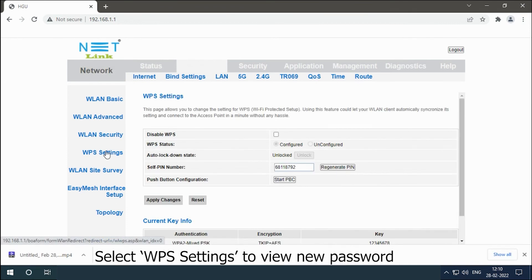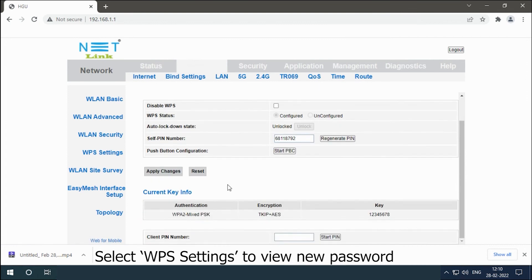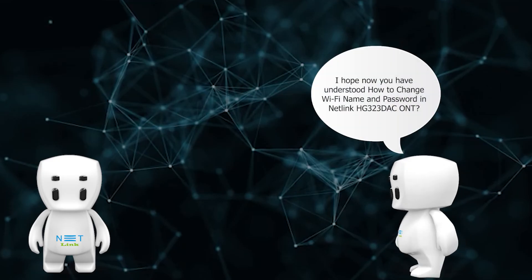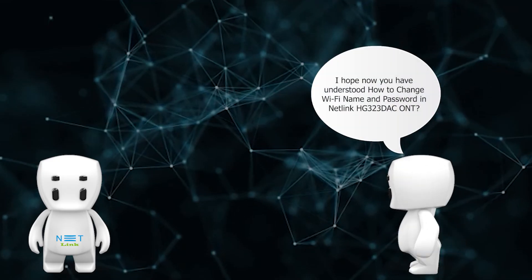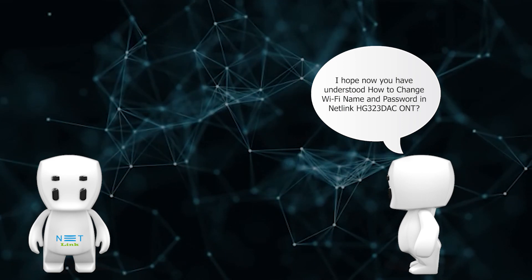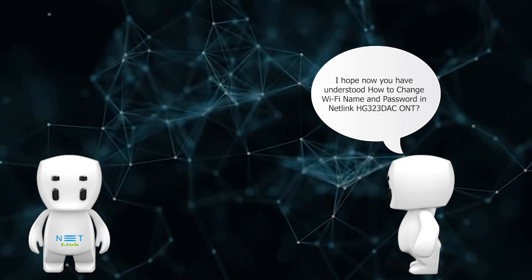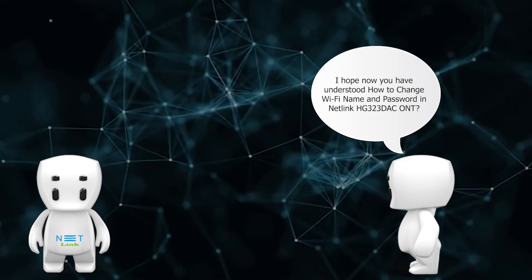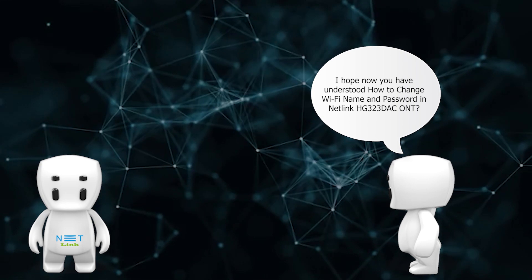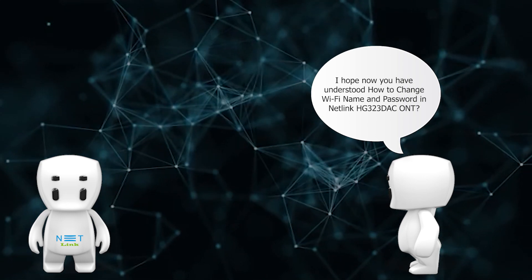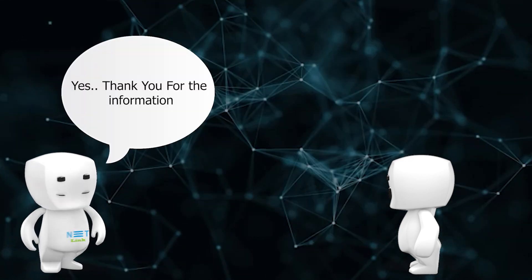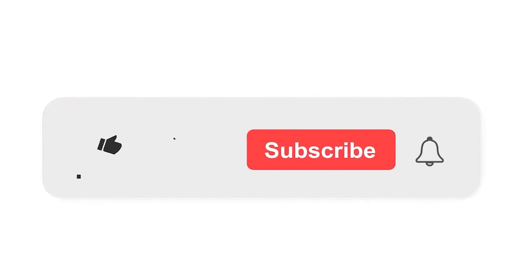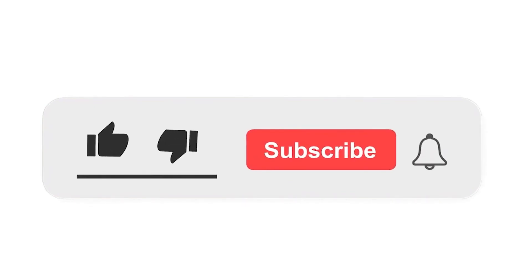Select WPS settings to view the new password. I hope now you have understood how to change Wi-Fi name and password in Netlink HG323DAC ONT. Yes, thank you for the information.